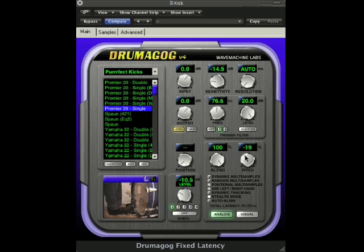For this tutorial, we'll set the pitch control to minus 19. Now we'll listen to our new kick drum sound within the mix.